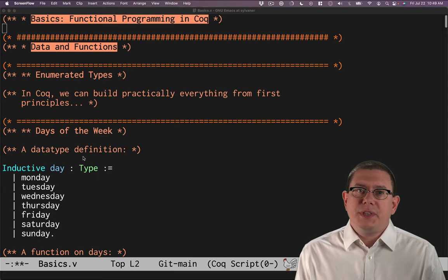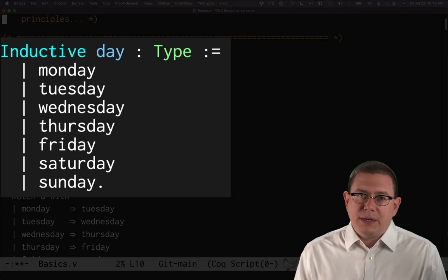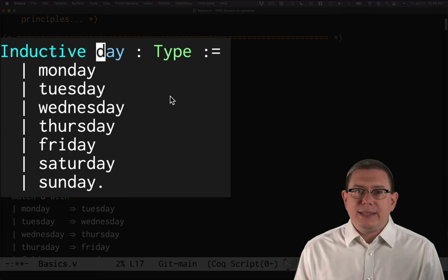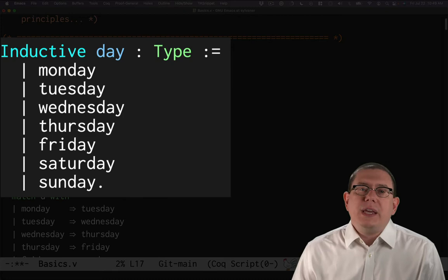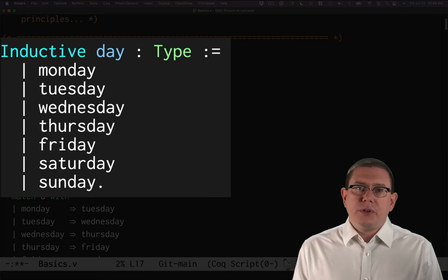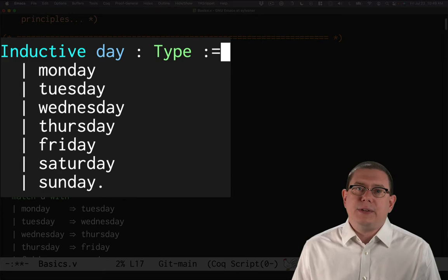Let's get started with an enumerated type for the days of the week. So here we have an inductive type definition for the days of the week. It starts with this keyword inductive. This is another piece of the vernacular commands in Coq. Here we're registering a new definition for a type. We're saying that day is the name of that type. So we now have a type called day.